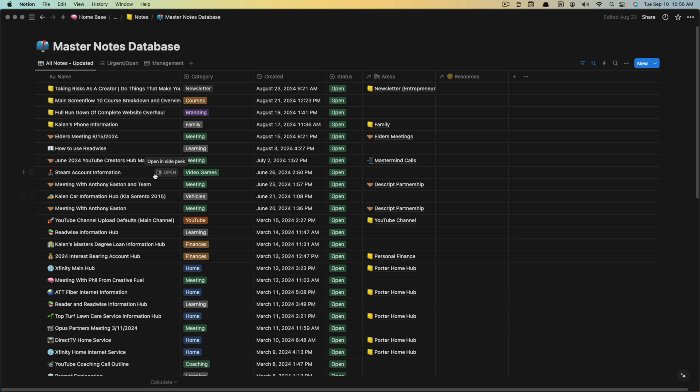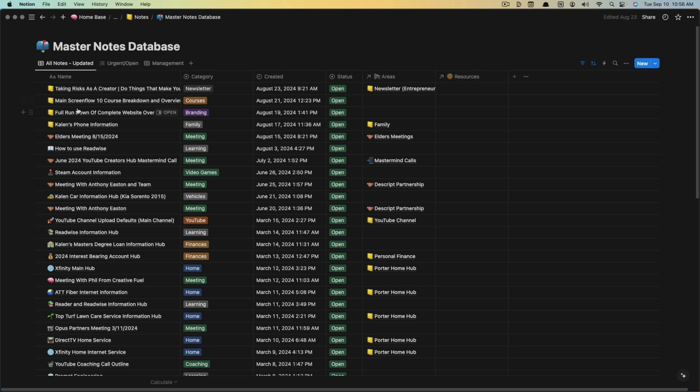You can do this for all the databases if there are multiple ones within your Notion. It just makes it easier if you have a main hub or database like this. Once you're at the database that you want to import...